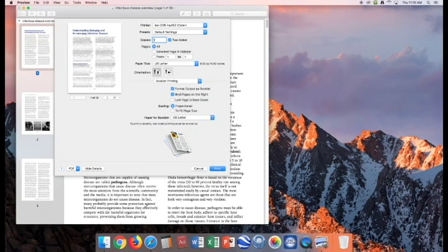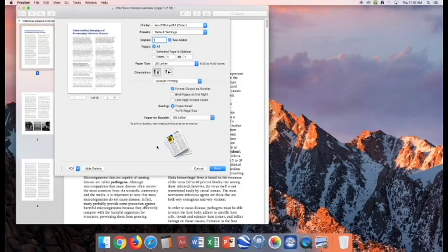And then you can decide all these different options. You can bind it on the right, so backwards, make the last page of the PDF the back cover, and then scale it proportionally, and press Print. And that is how you make a booklet.